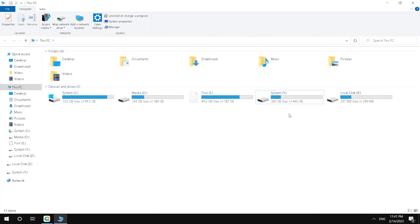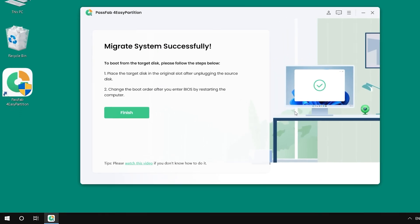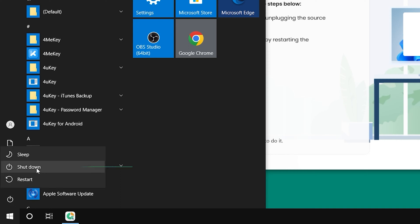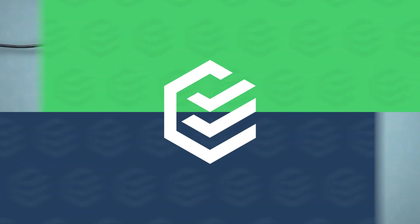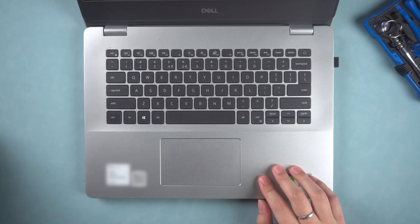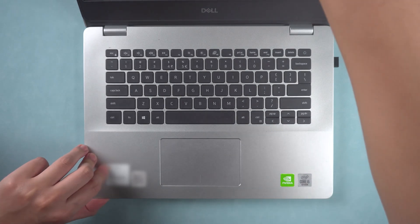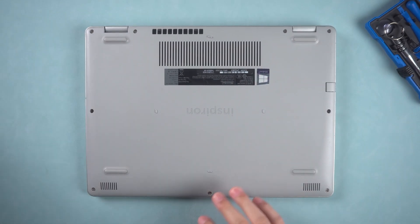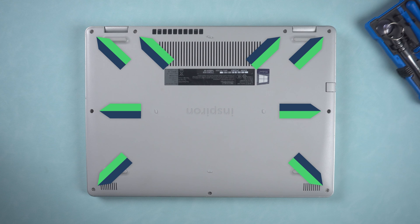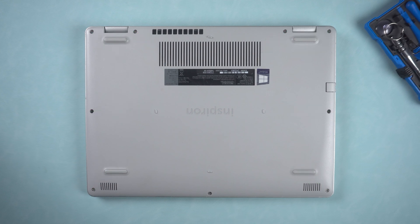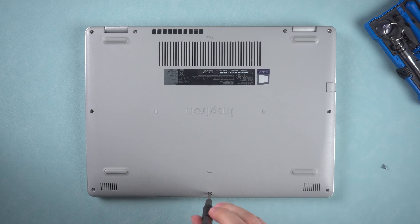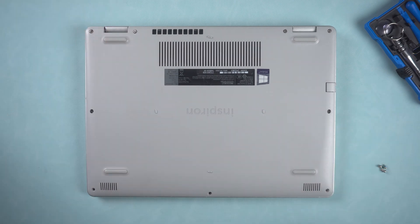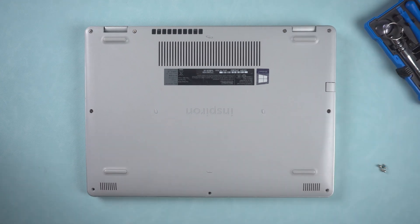Next, replace the hard drive on your computer with an SSD. Here we take a laptop as an example. Shut down the computer and disconnect the power cord. Flip the laptop over to the bottom, check the position of all screws and unscrew them all. Then check the power cord and open the bottom cover along all sides of the laptop.